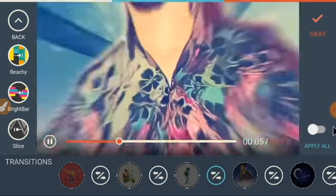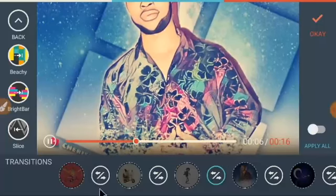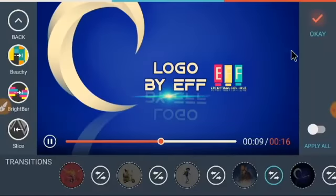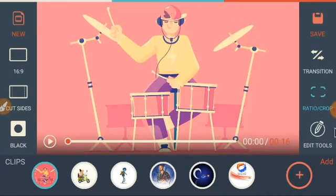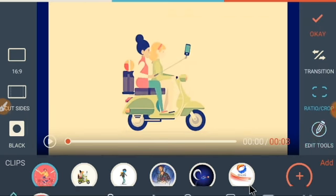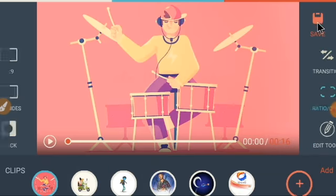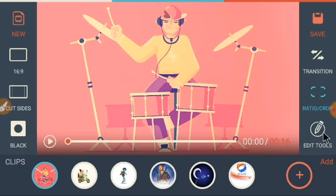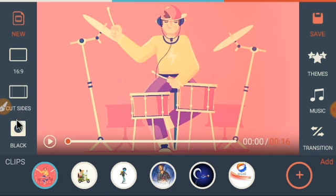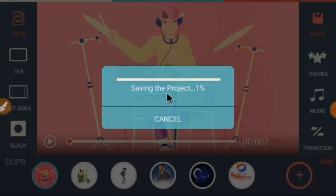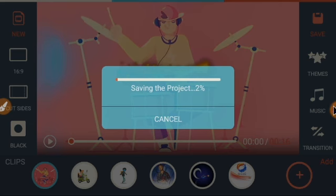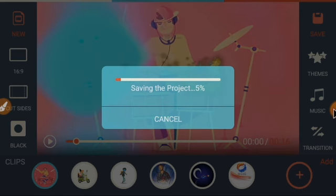I'll go back to my video. Now I've added transitions, worked on ratio, worked on edit — we went through virtually everything in this application. It's very simple to use. The next step is to save our project — finalize the project by clicking Save. Click Save and wait for it to load. While saving, I'll pause this video and resume once the save is complete.